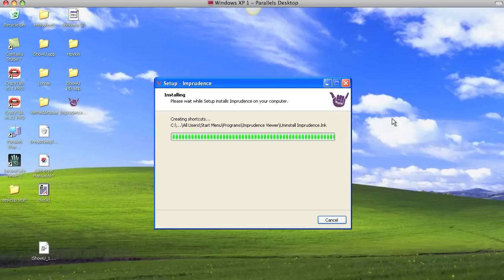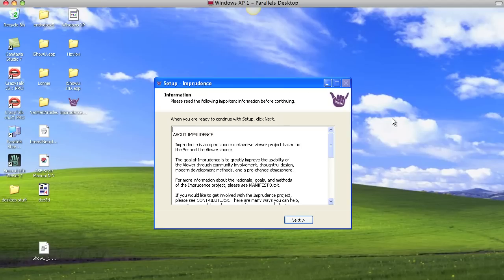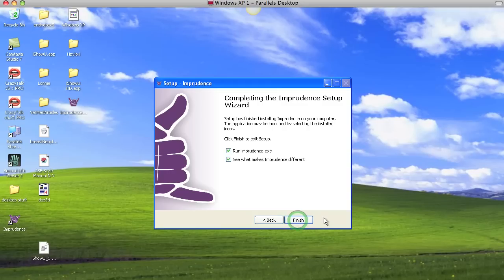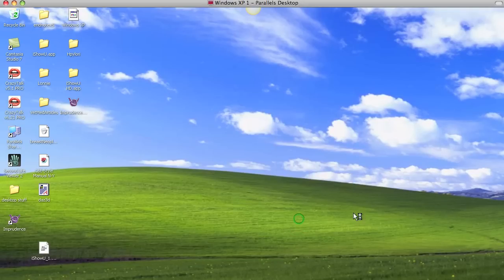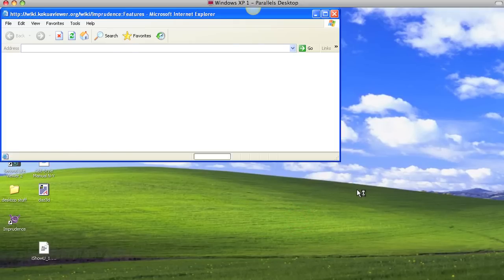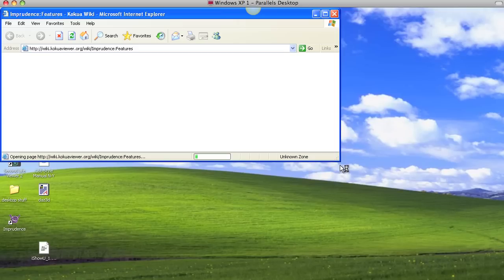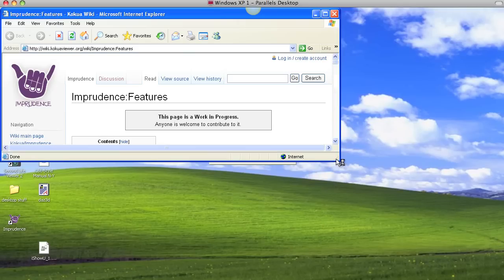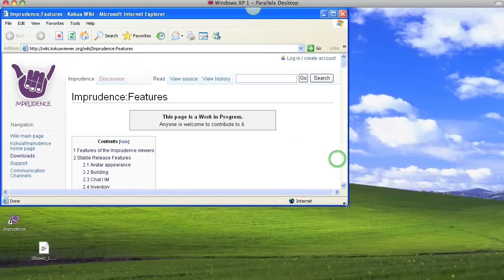And this is an open source viewer. People participate in the development of this viewer, so they do appreciate your feedback. Okay, next. Run it. Yes, please.